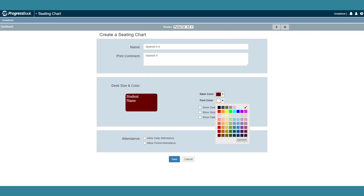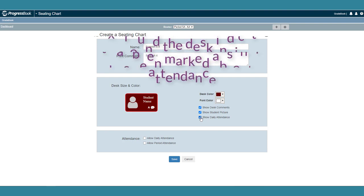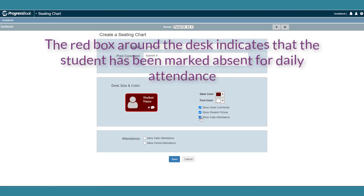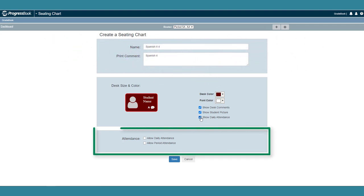Select the Show Desk Comments checkbox to display comments on a student's desk by default. Select the Show Student Picture checkbox to display the student's picture on each desk. Select the Show Daily Attendance checkbox to display the daily attendance code for each student on each desk.